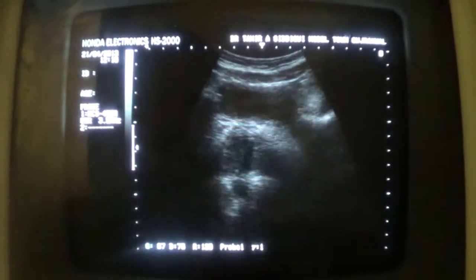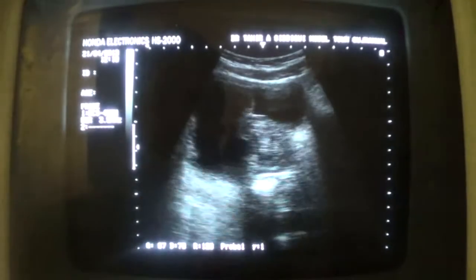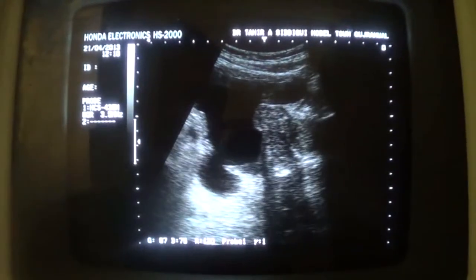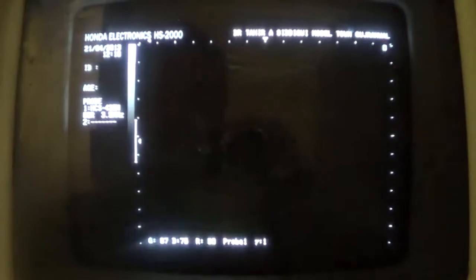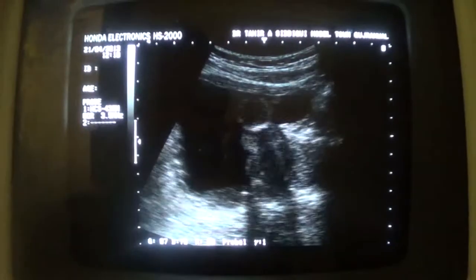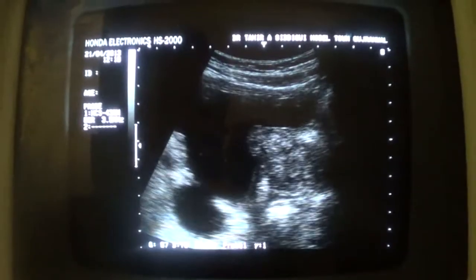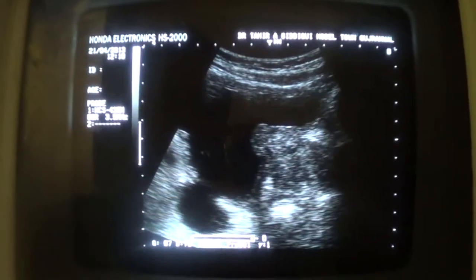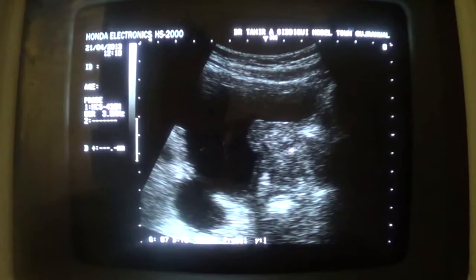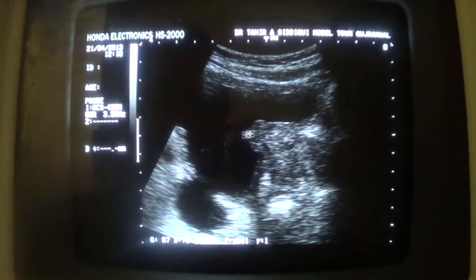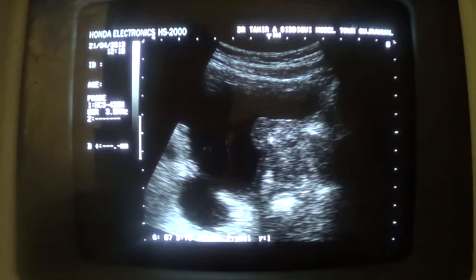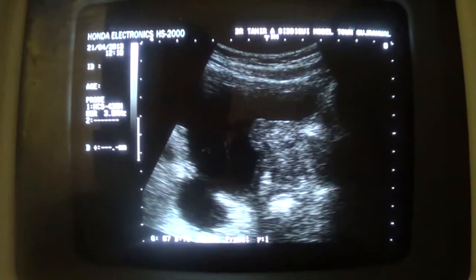Now, let's see the prostate. This is the prostate in the coronal section, in which it gives a homogeneous appearance. This is the large median lobe of the prostate.